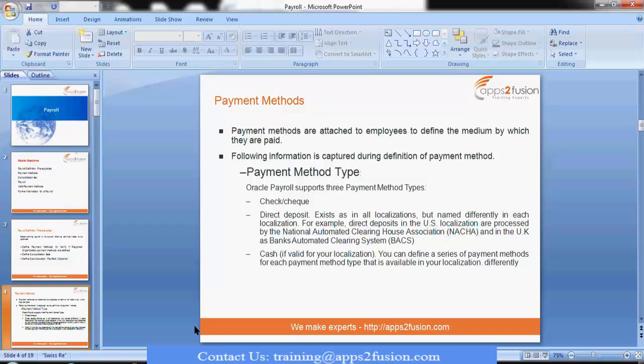It can be check or cash. For example, in service centers where a person works on daily wages, they collect cash. In most organizations, there will be a check or there will be direct deposit — just like we receive salary in our bank accounts. That is the direct deposit.